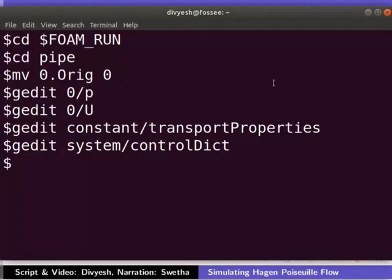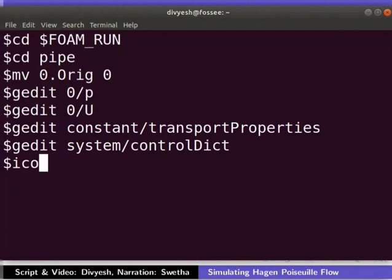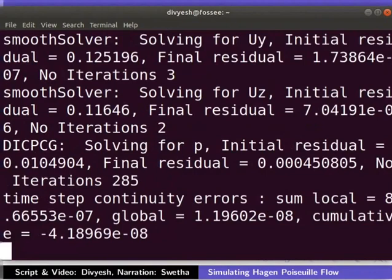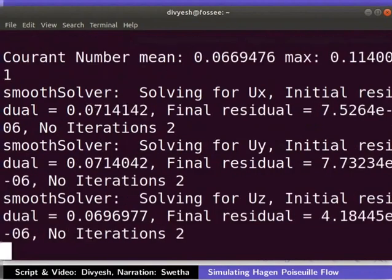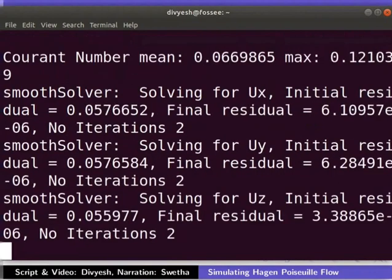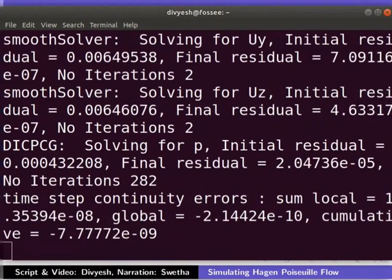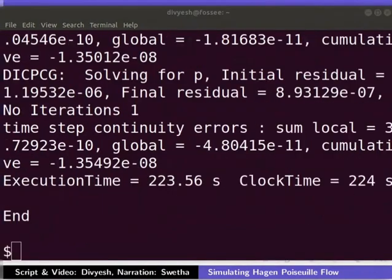We are done setting up the case and now we will run the simulation. To do so, type icoFoam in the terminal and press Enter. It will take some time to simulate based on your computer's hardware. For me, it took around 4 minutes to simulate. Once the simulation is finished, you will get this line at the end.